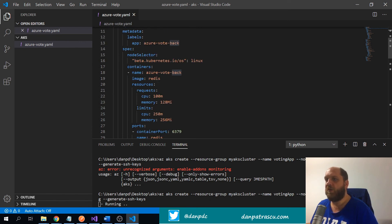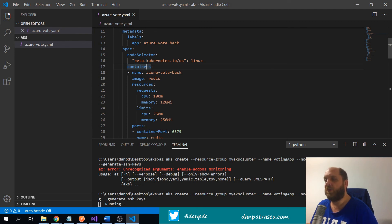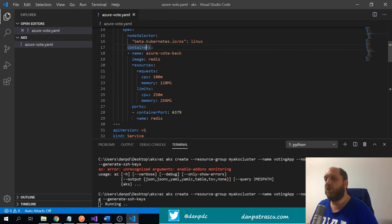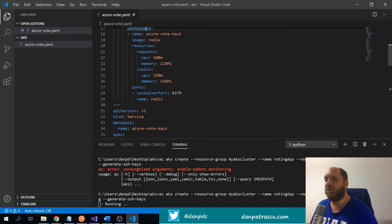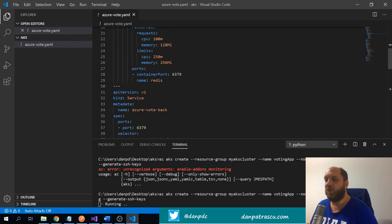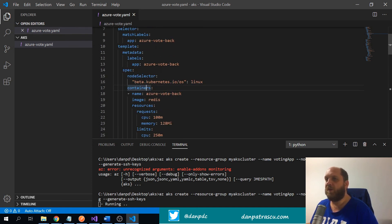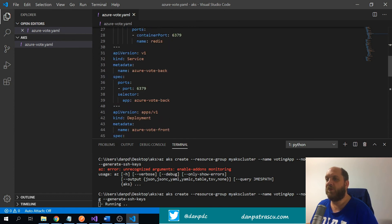For each container we specify a name and the image — AKS will look in Docker Hub and build that container. We can also define resource requests and limits for CPU and memory. We also specify the ports; the back-end voting app service will be internally exposed on port 6379. For each deployment it's important to also define a service — this is a very important part of the Kubernetes configuration.